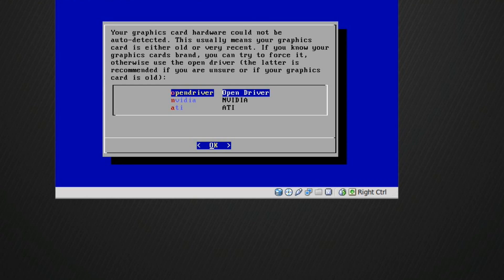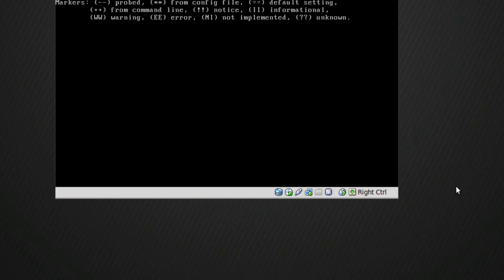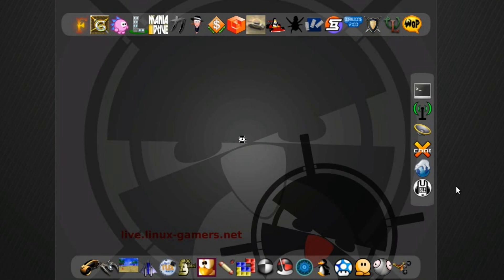You see here it has detected the graphics card, couldn't figure out what it was, but on a normal system you would choose between NVIDIA or ATI or Open if you had an Intel driver. So I'm on a VM VirtualBox. I'm going to choose Open Driver. And there we go.